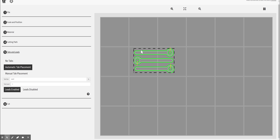So leads basically will start your pierce out away from your part and then bring the cut to it. It prevents your part from having a little tiny divot where the water pierces and then kind of makes a little bit bigger of a kerf right there where it starts. So a lead is important if you have a part that you want to be really nice.